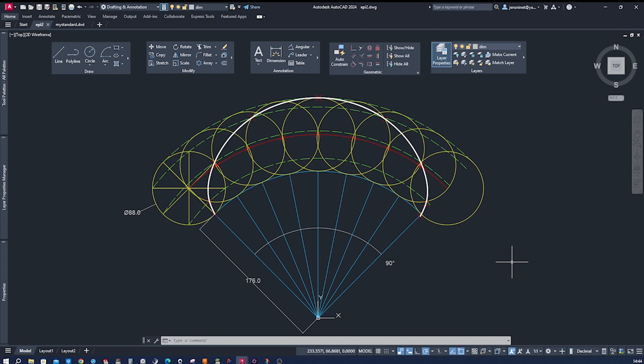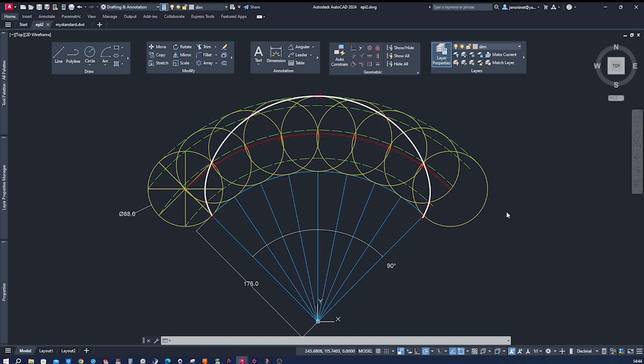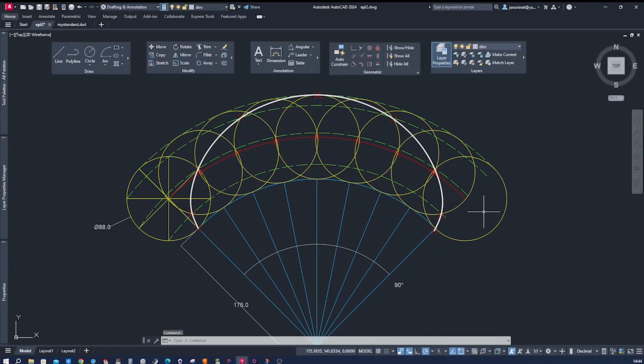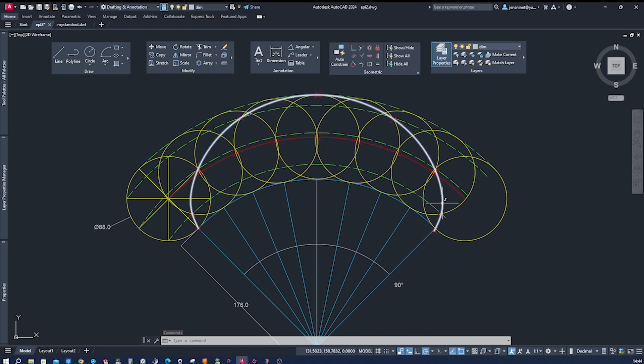Once again, we'll show you how to draw an epicycloid using AutoCAD, so let's get started. Before we jump into drawing an epicycloid, let's quickly understand what it is. In this design, the white line is the epicycloid.